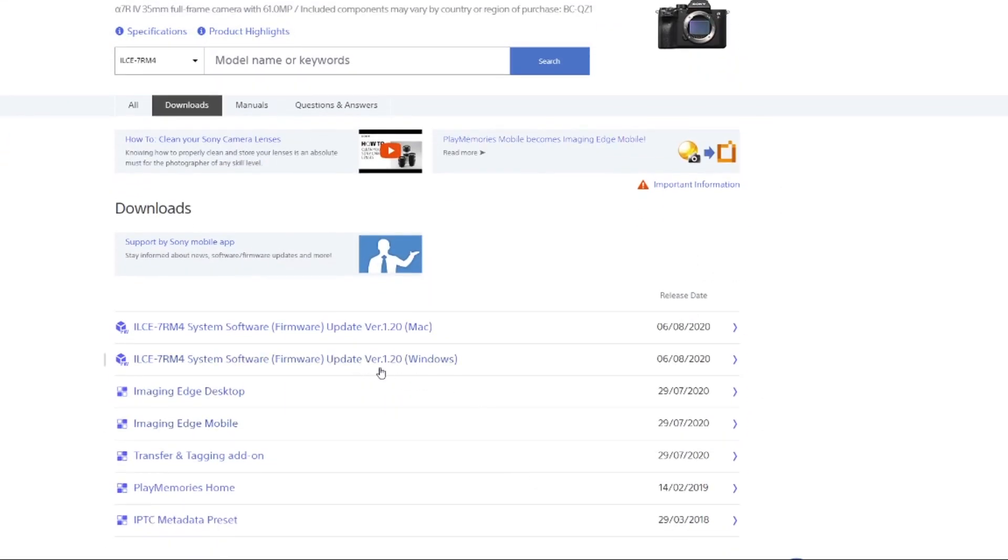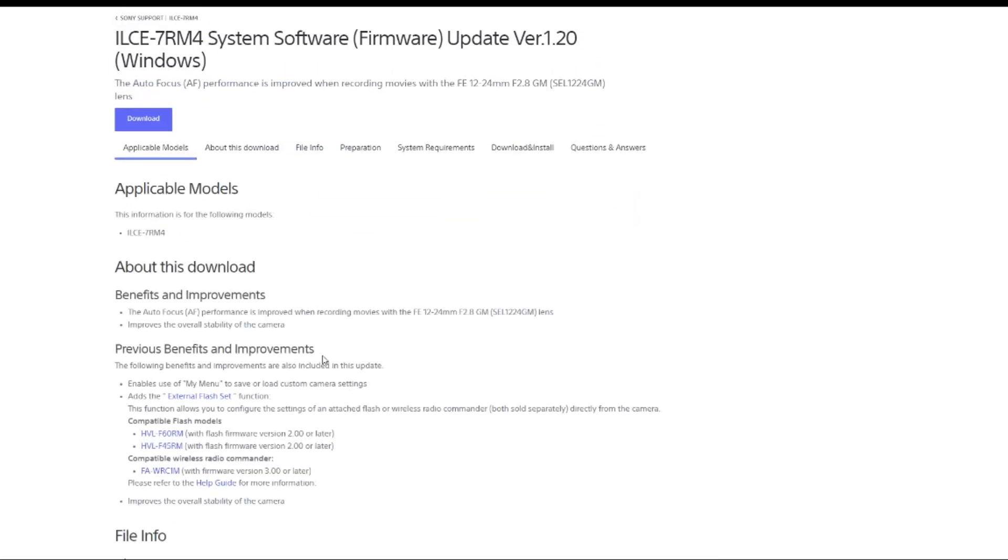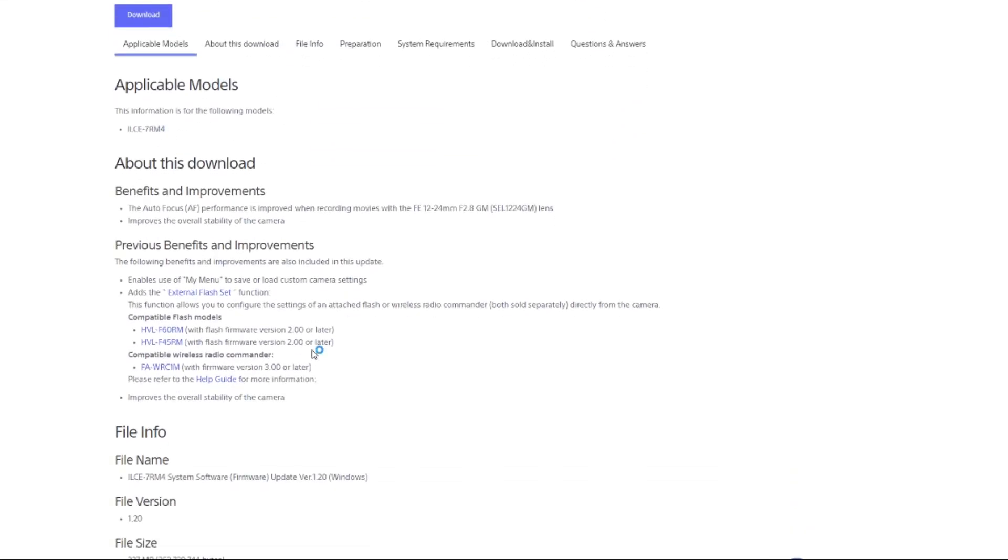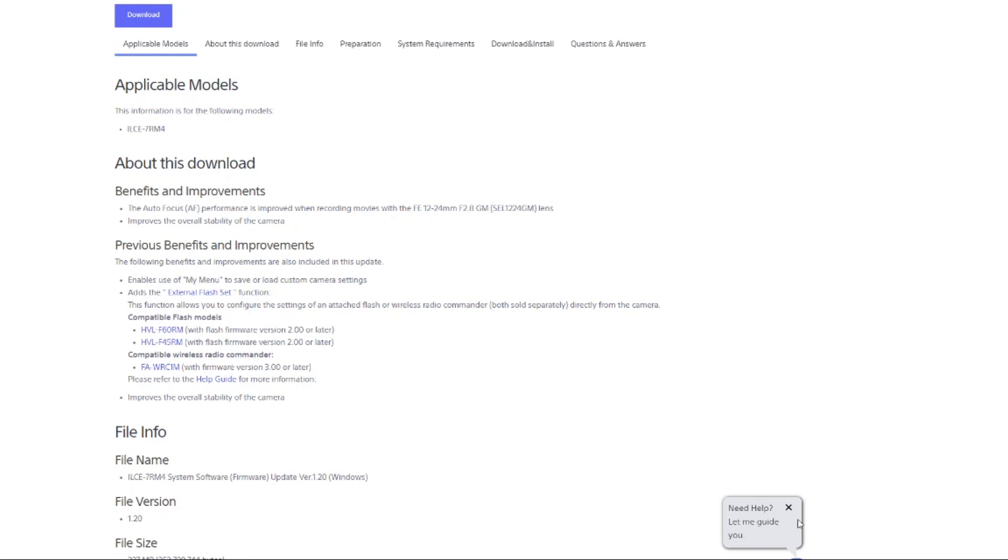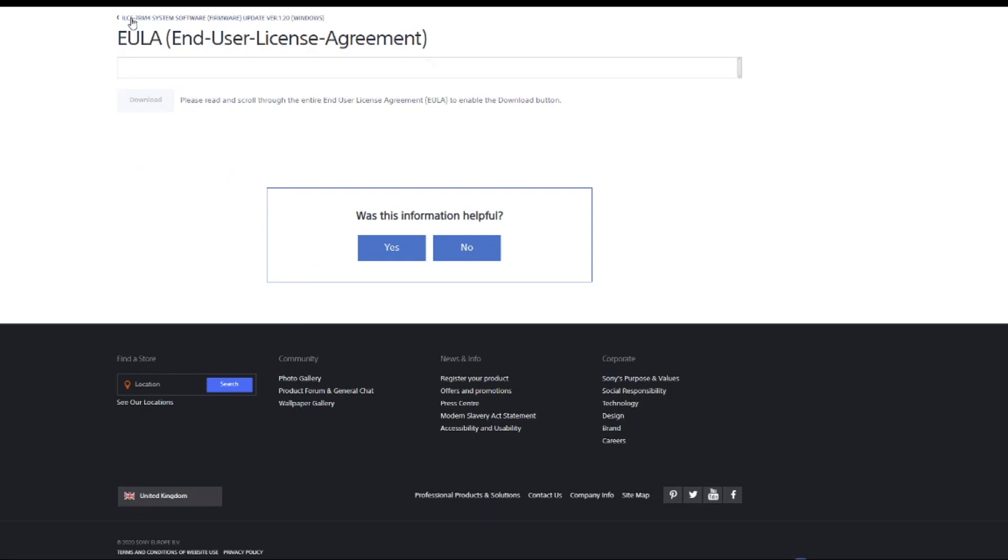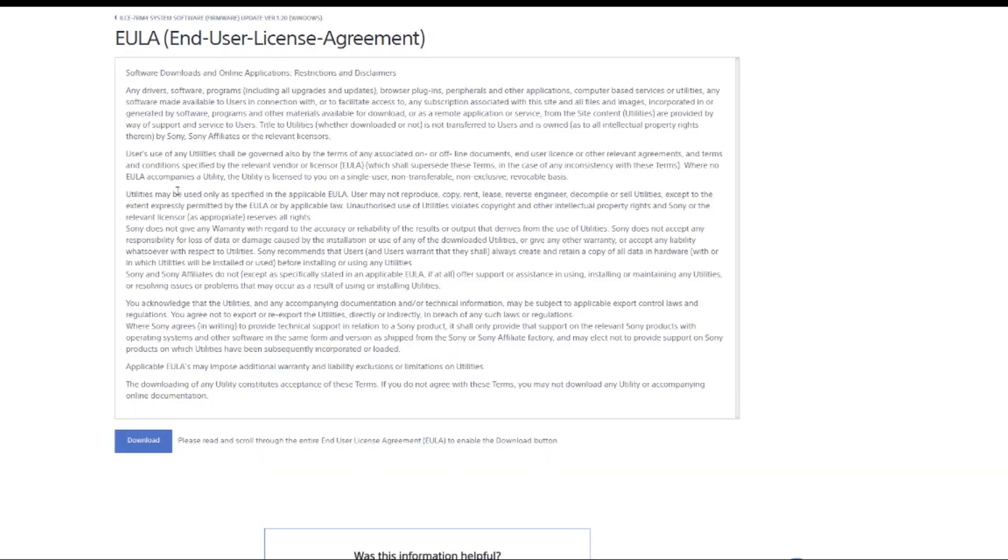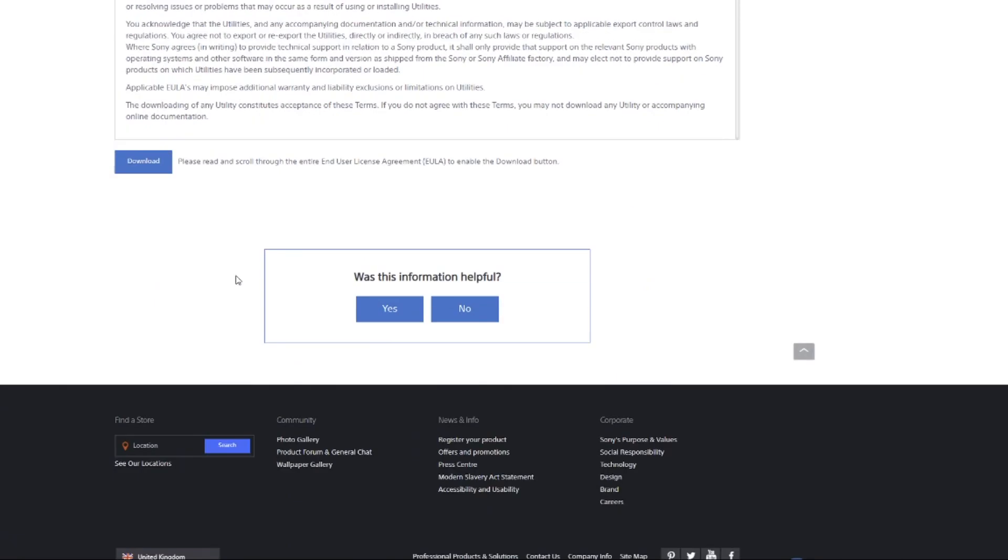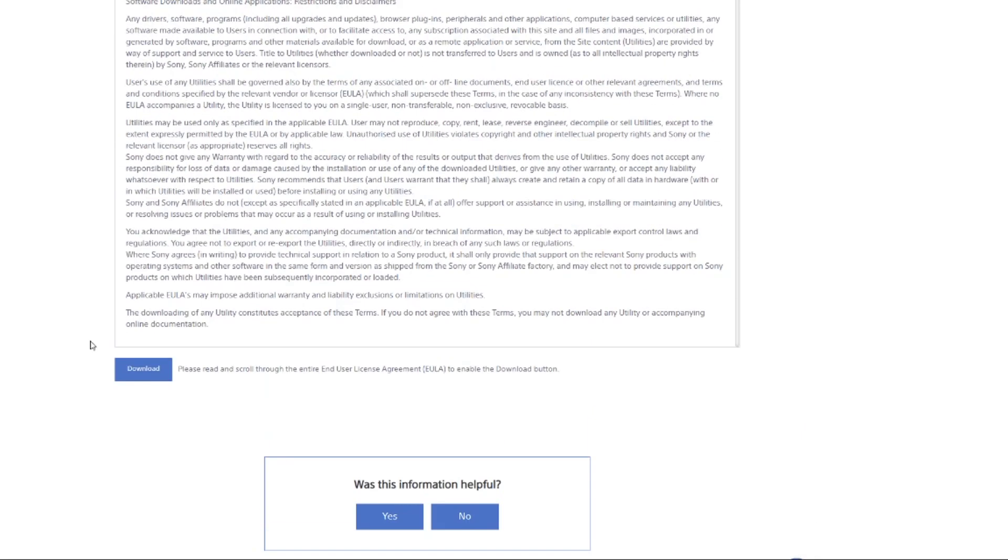So we've got the new version 1.20. Autofocus benefit performance for recording movies on the 12-24, improves overall stability of the camera. So even though I haven't mentioned that lens, it may be an improvement, we don't know yet. So let's download it. Read all the stuff and download.